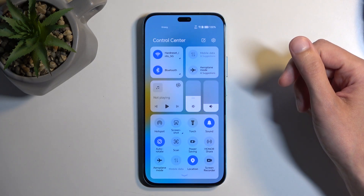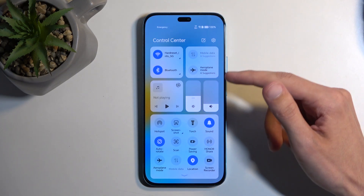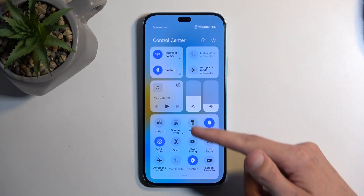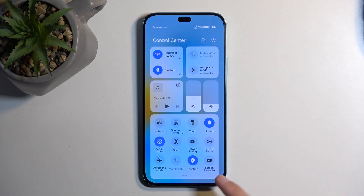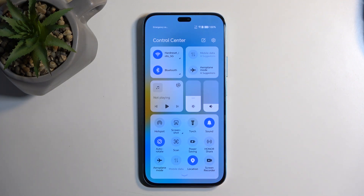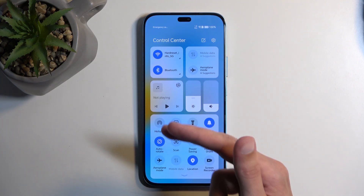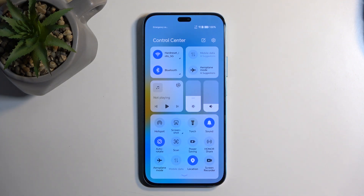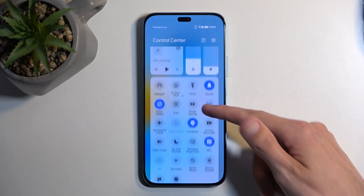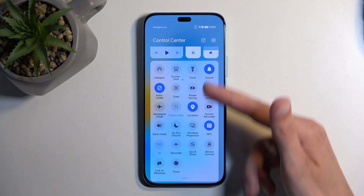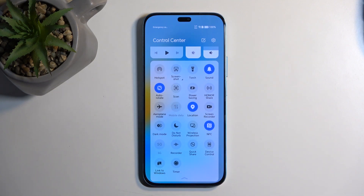The toggles are what we are looking for, and in here at the bottom you will find a screen recording toggle. If it's not visible on the initial list, you can swipe down again and this will extend the list, giving you more visible toggles.